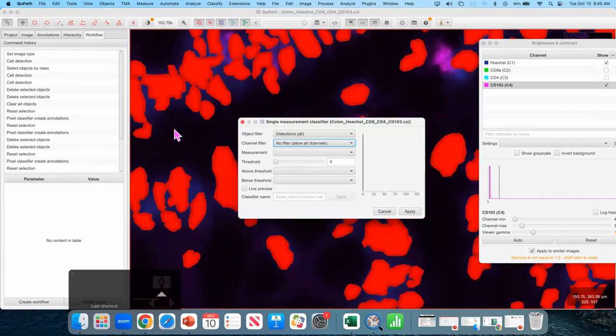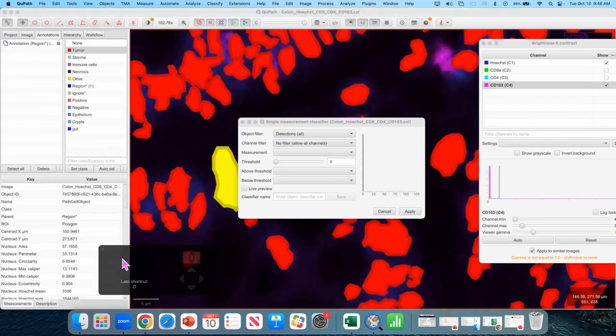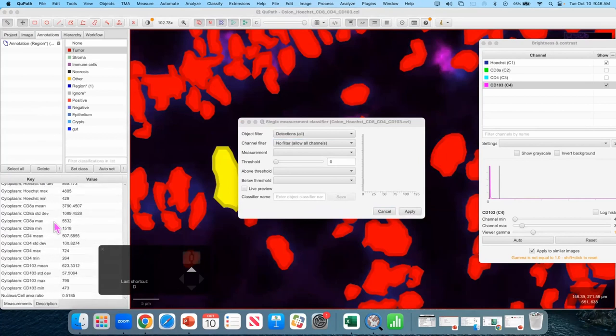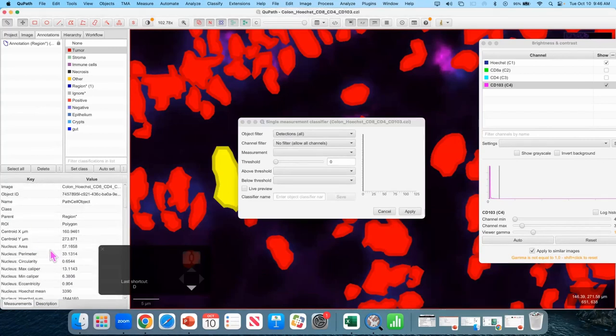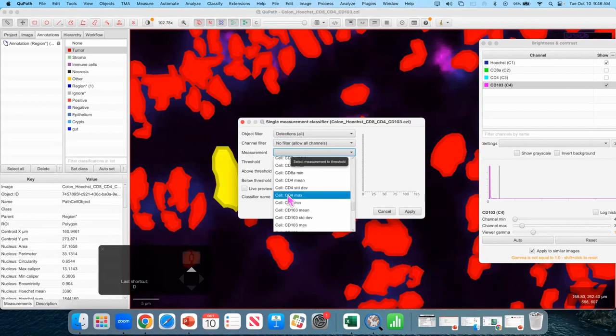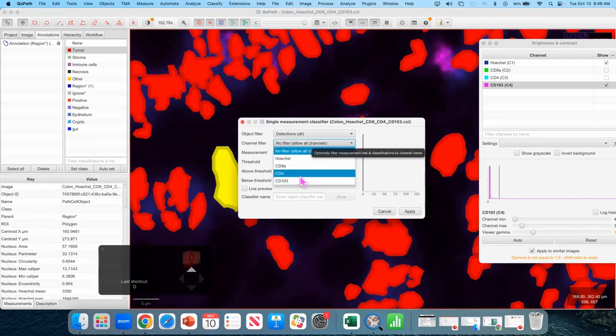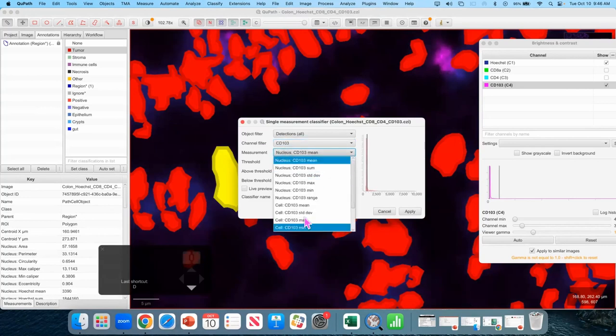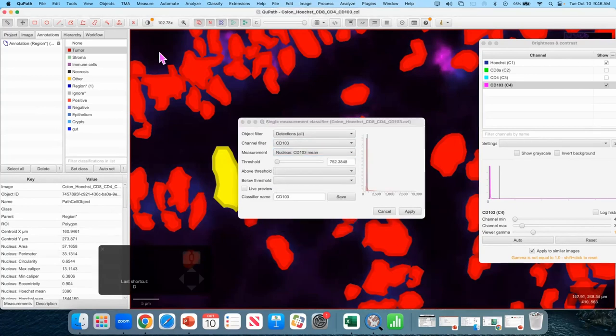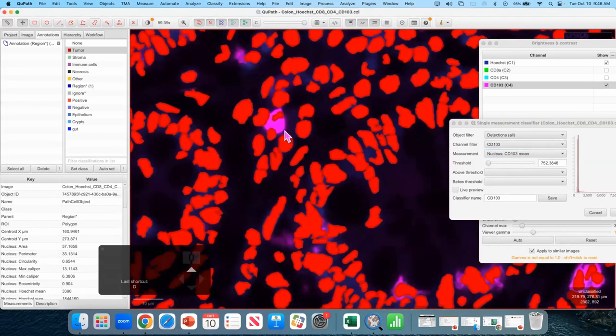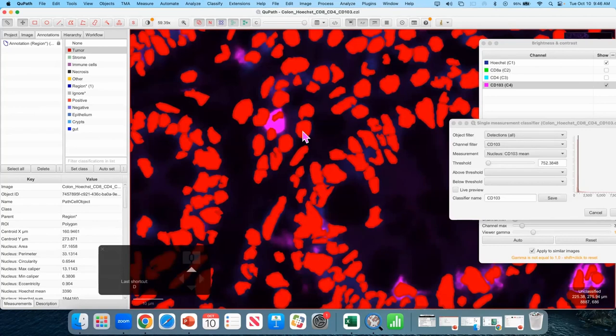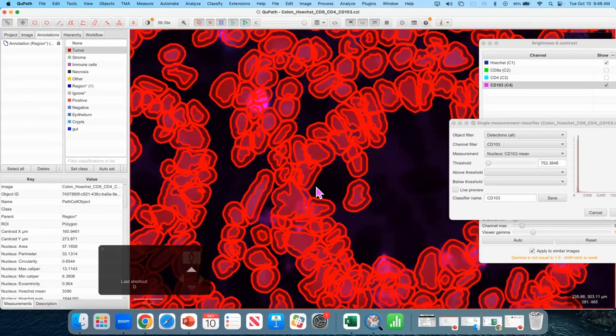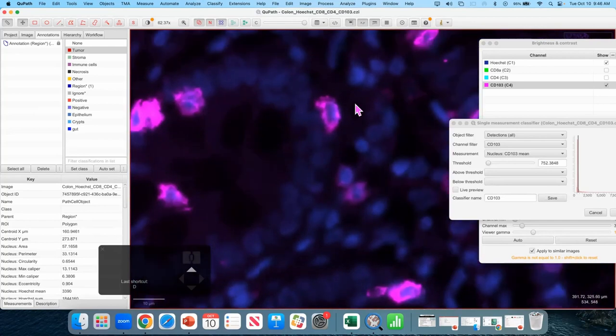So I'm going to there was a little confusion so I'm just going to go back. Classify object classification. Create single measurement classifier. At this stage if you can't see your detections make sure your detections are visible. And I recommend filling them in. Okay. So each of these cells has a large number of measurements, a bunch for every channel as well as shape and things like nucleus cell area. We can classify based on any one of them. So here here's that same list of everything that you can classify on. One way to make that list look a little simpler is to use this channel filter. And we want to classify based on the cd103 channel. And so this immediately simplifies to only the measurements that say cd103 in their names somewhere.